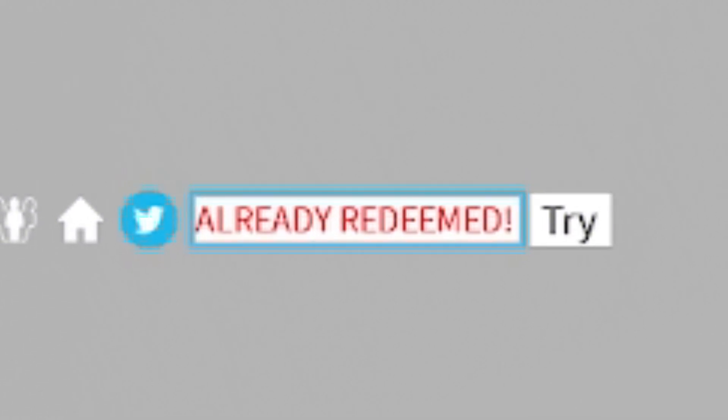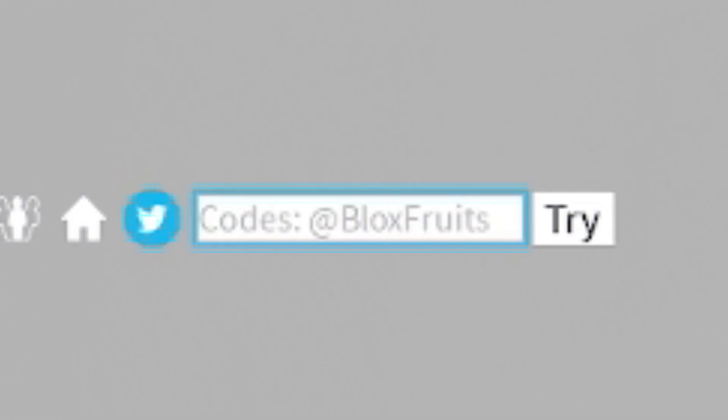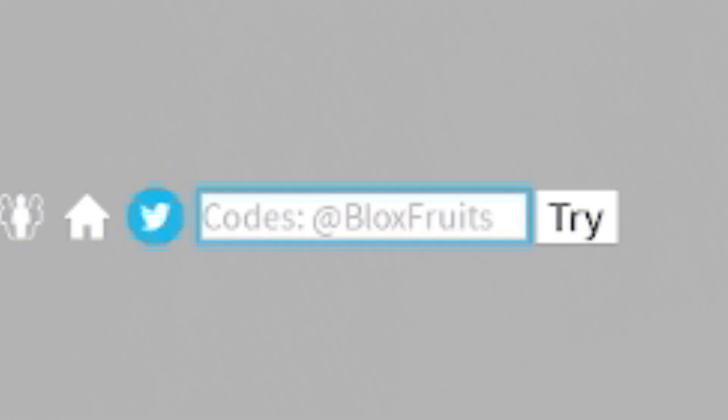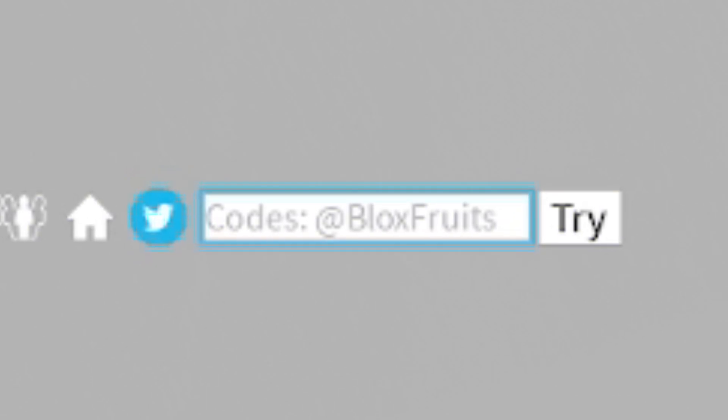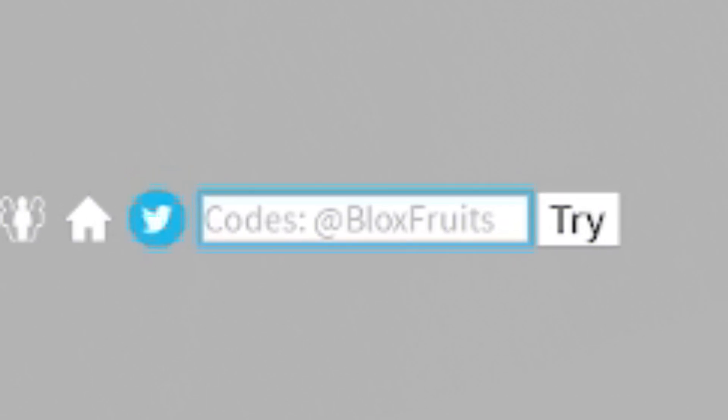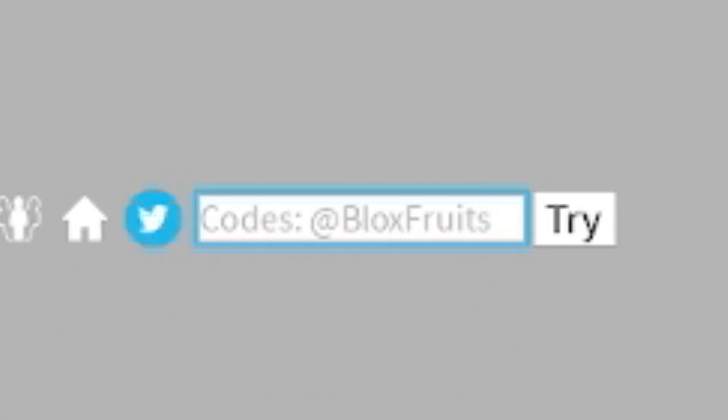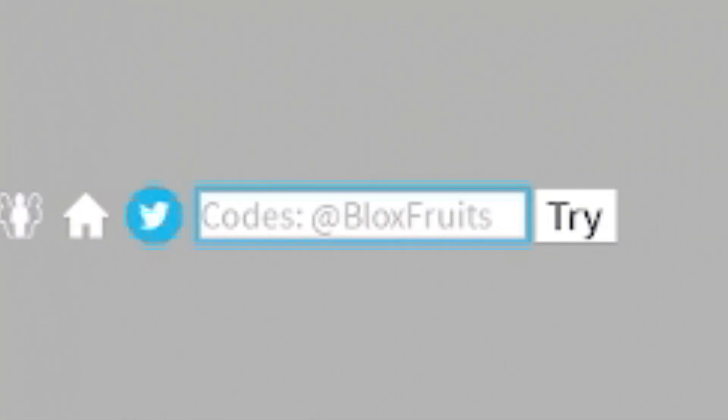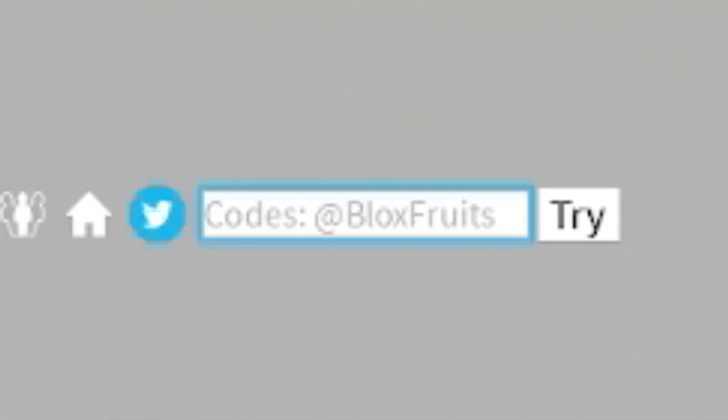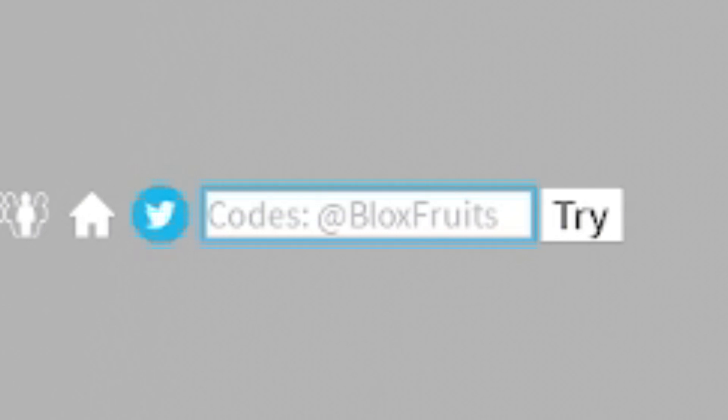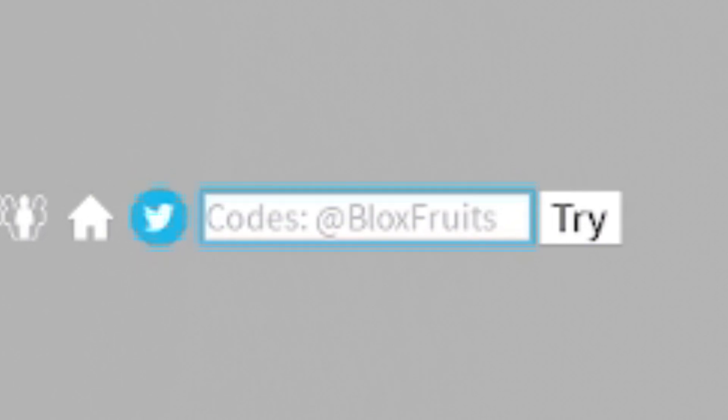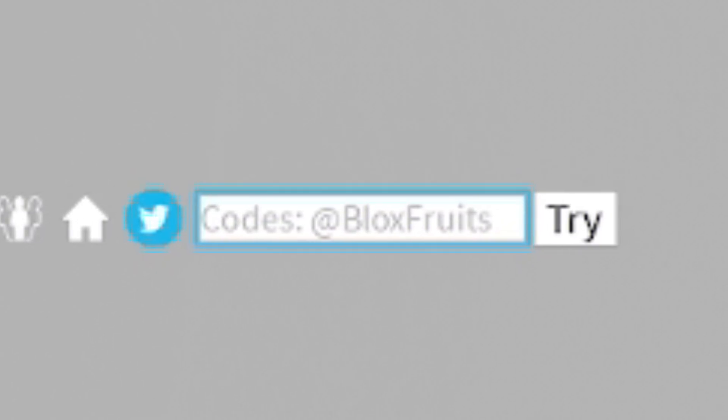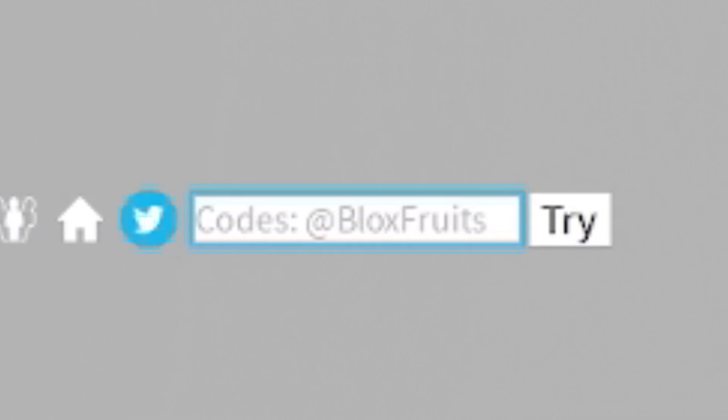But also, if you do want to speed up the process of redeeming codes in Blox Fruits by a ton, what you can do right now is simply go to rblxcodes.com. There's a full list of all the working codes for this game on the website, where you can just simply copy and paste them over. And it just takes a few seconds at most. So, I'm going to go over there right now and redeem all of them newest codes from rblxcodes.com.